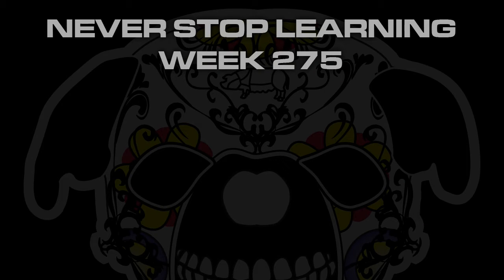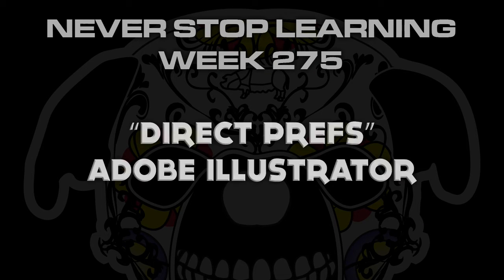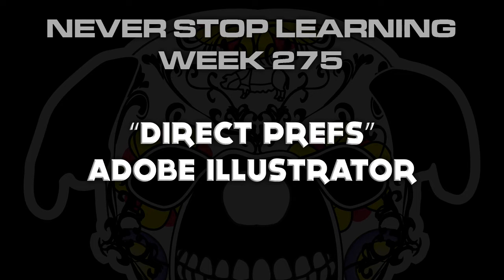Never Stop Learning, week 275. We're going to take a quick look at Direct Prefs in Adobe Illustrator CC 2015.